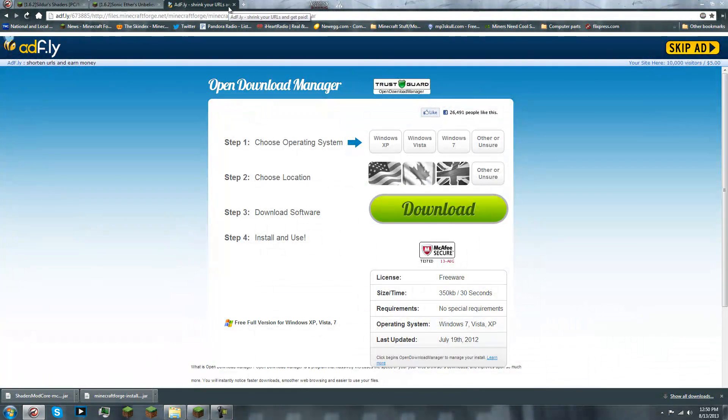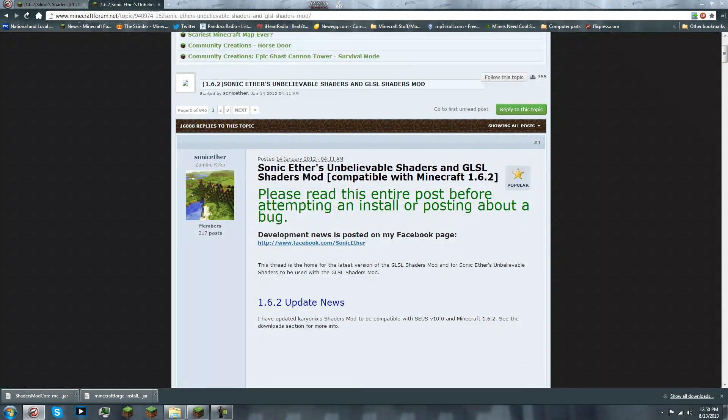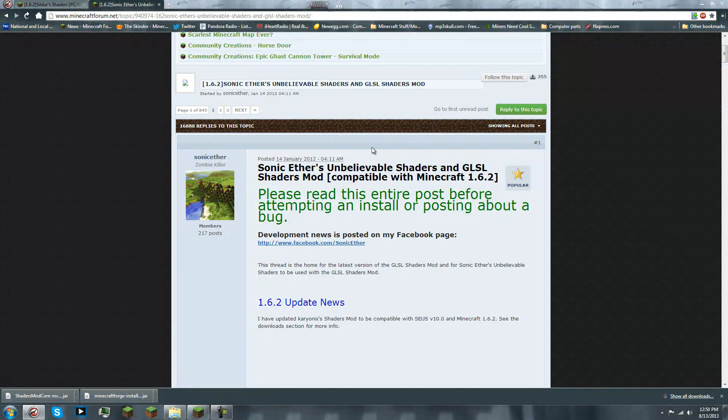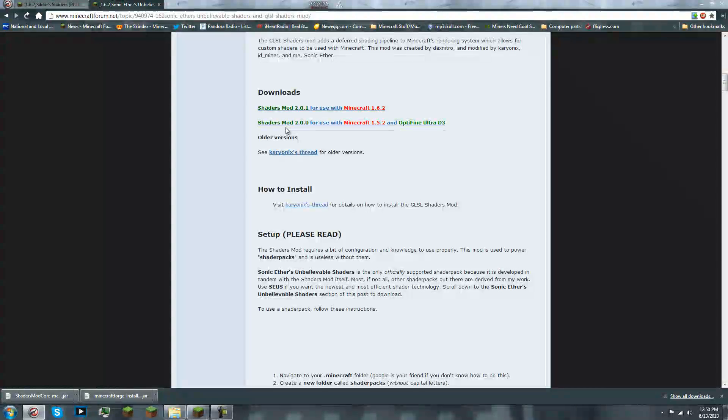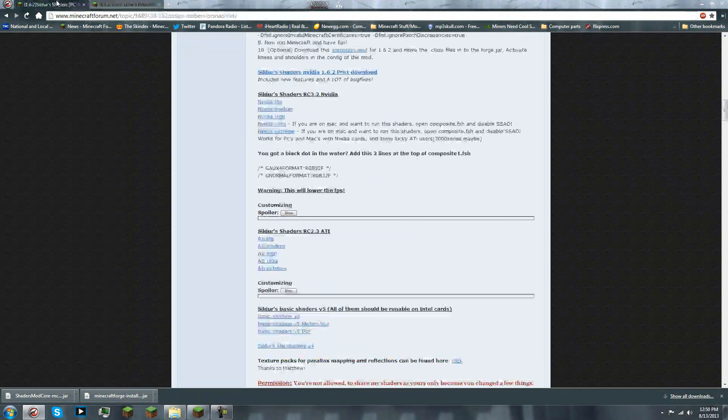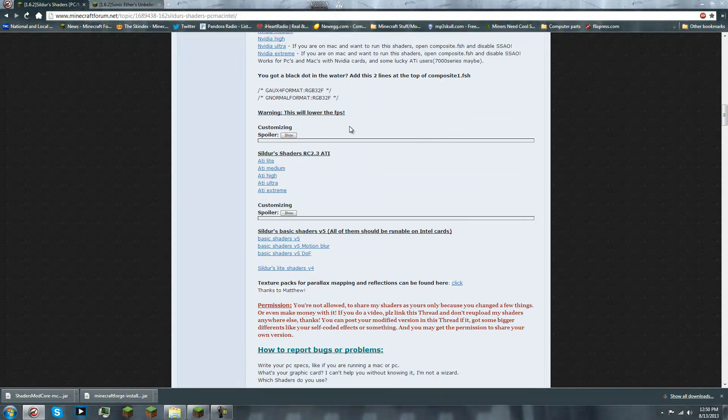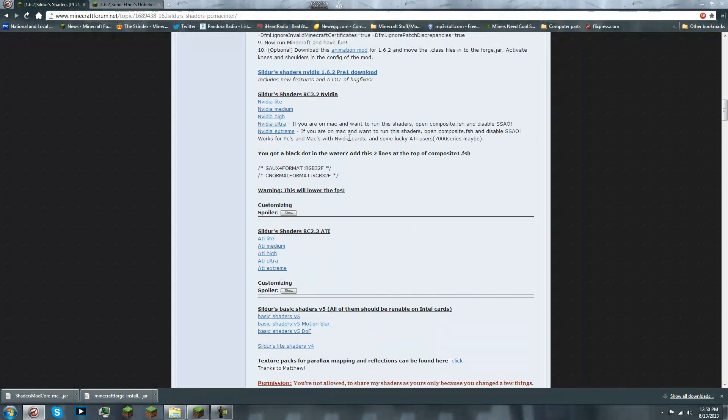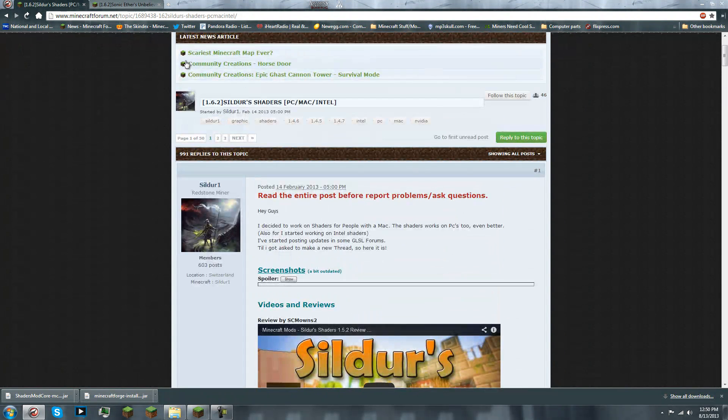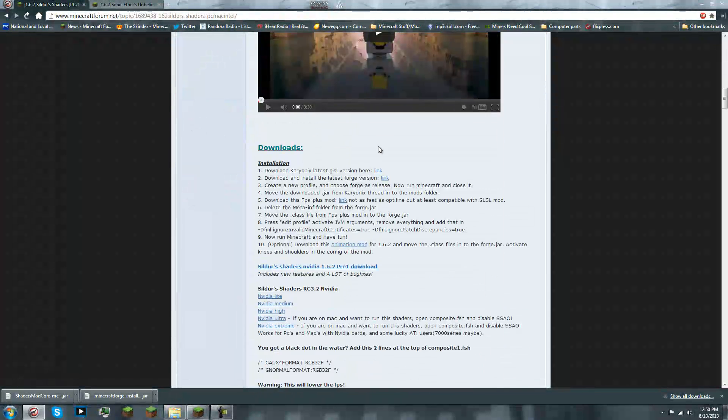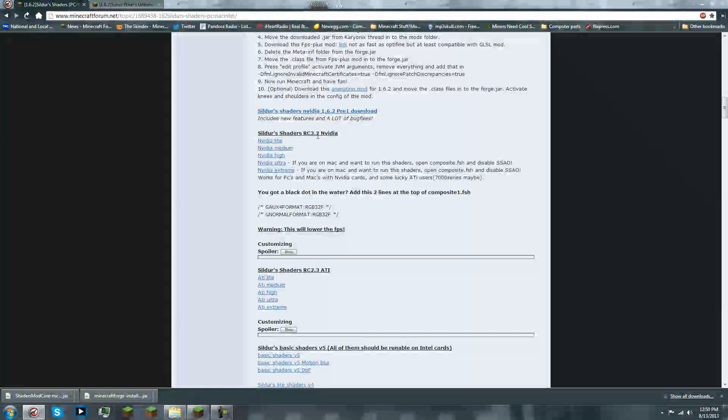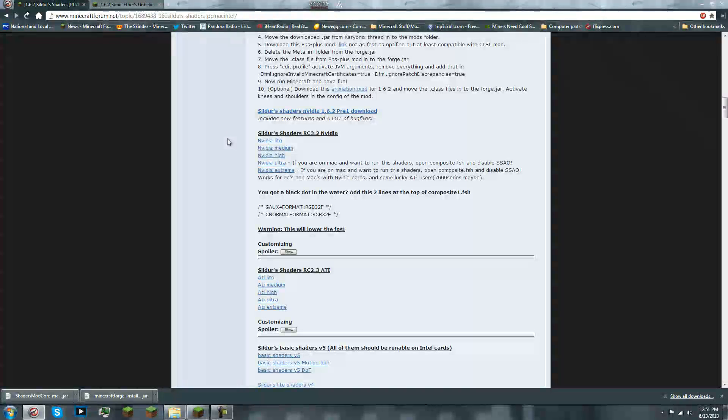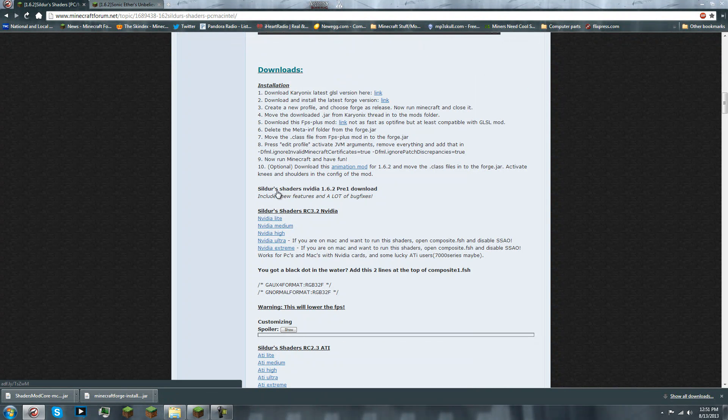So, now we have the Minecraft Forge Installer and shader mod core. So, you can close out of that. And we can close out of the Forge, we can close out of those pages. And we can go to downloading the shader packs. So, we're getting the parts for the puzzle right now.